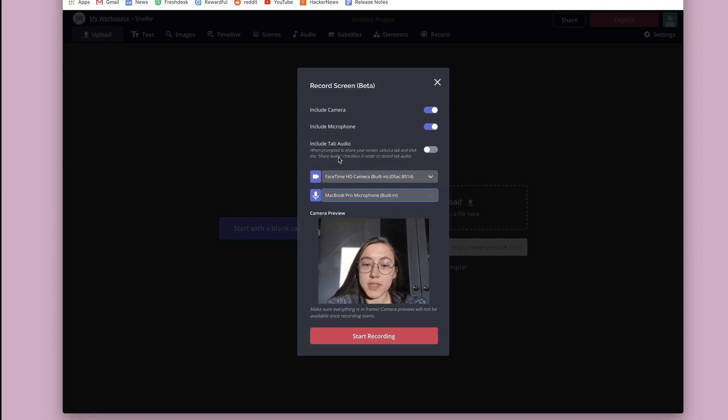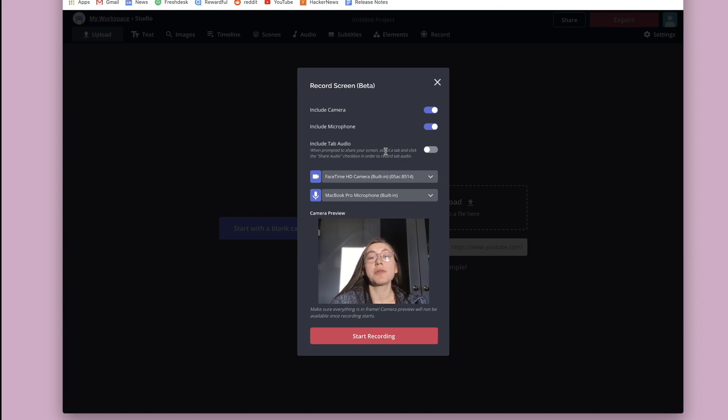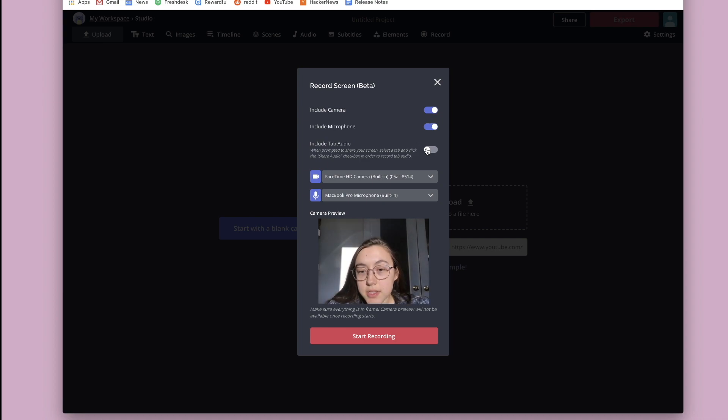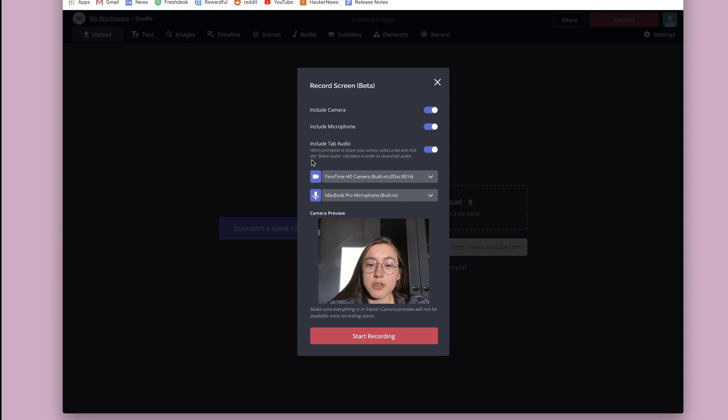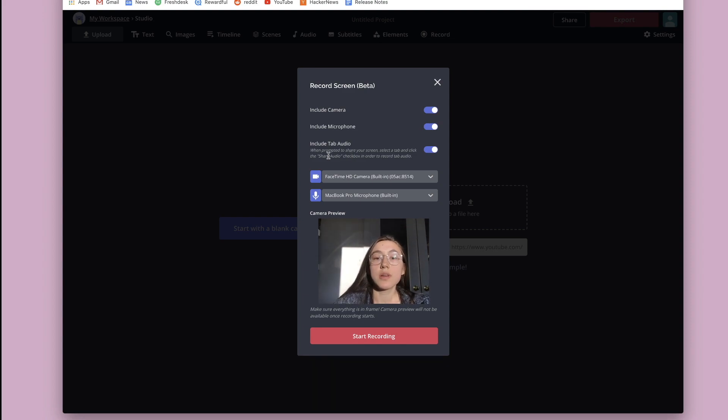I'm just using my built-in computer microphone. And then if you do want to include the audio, for example, if you're going to play a video while you're screen recording and you want to include the audio from that video, then you can toggle this one on and read the instructions. Make sure to click the share audio checkbox when you actually select the tab that you're going to choose.